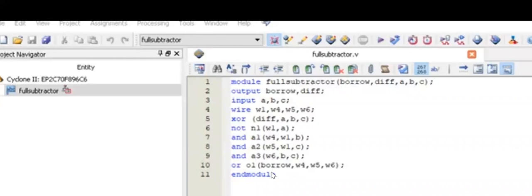Then we have Borrow O1. We are going to end this module. So, this is about the code.